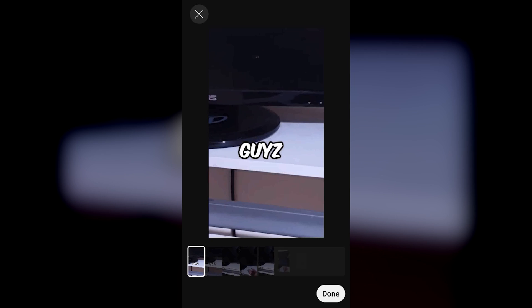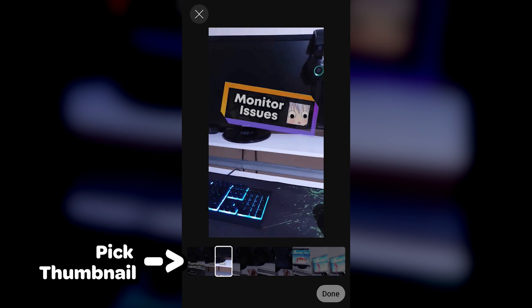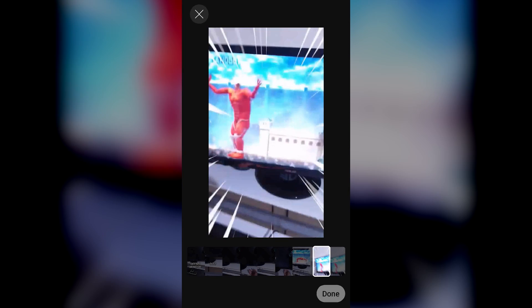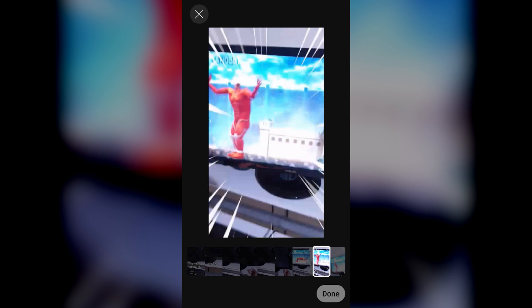You wanna tap on that and you'll be able to choose which time frame of the short you want as your thumbnail. I'll just give you a rough idea of where I want to use it. But what I suggest is to not rush into choosing a thumbnail. Once you have decided which part you wanna use as your thumbnail, tap on done.